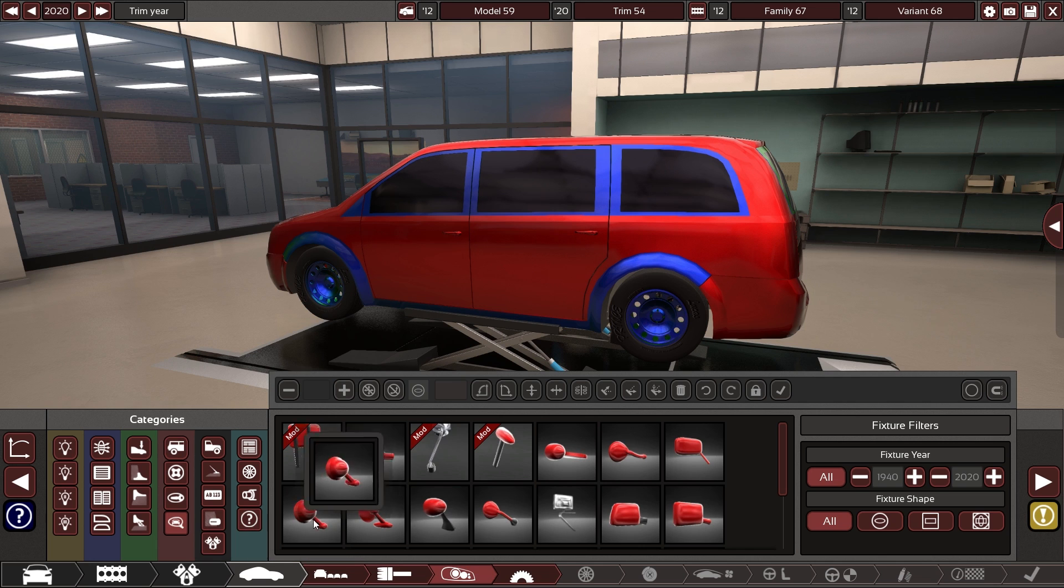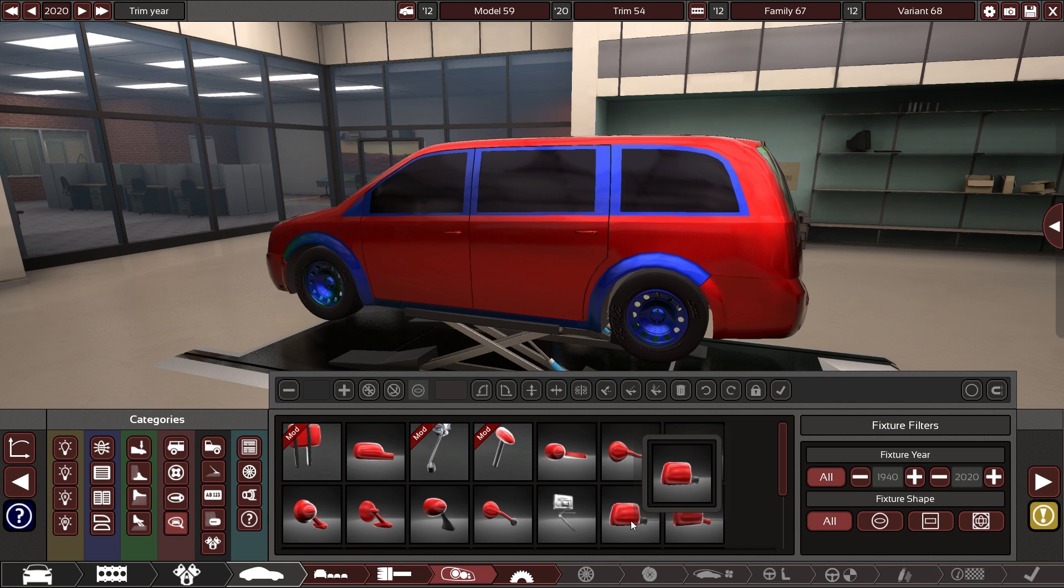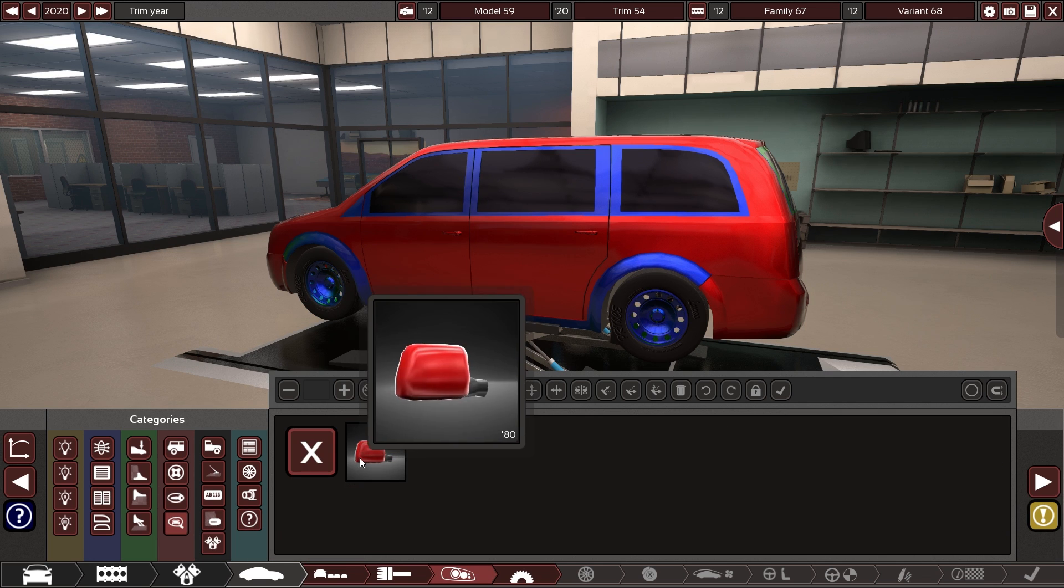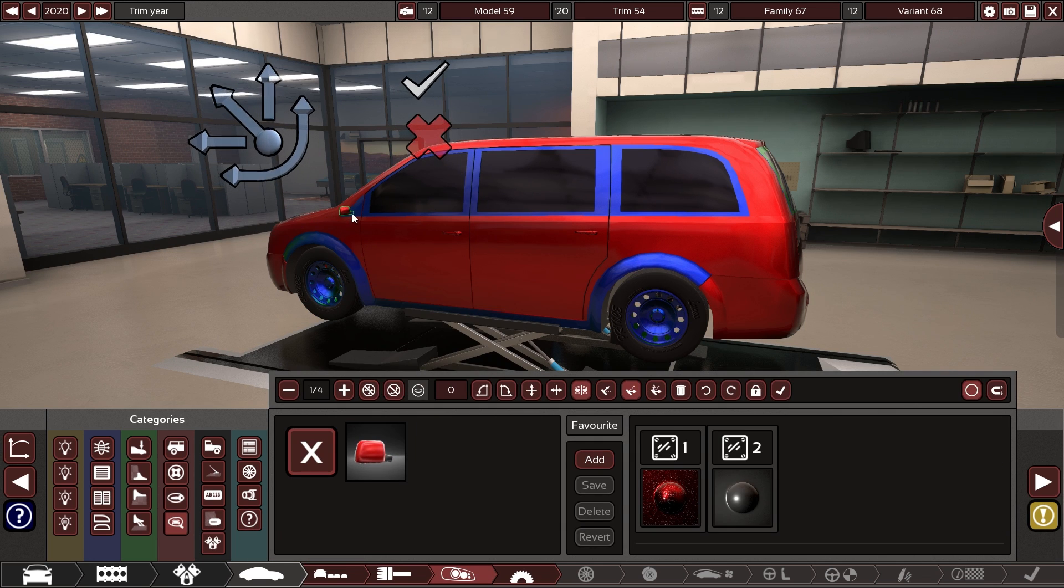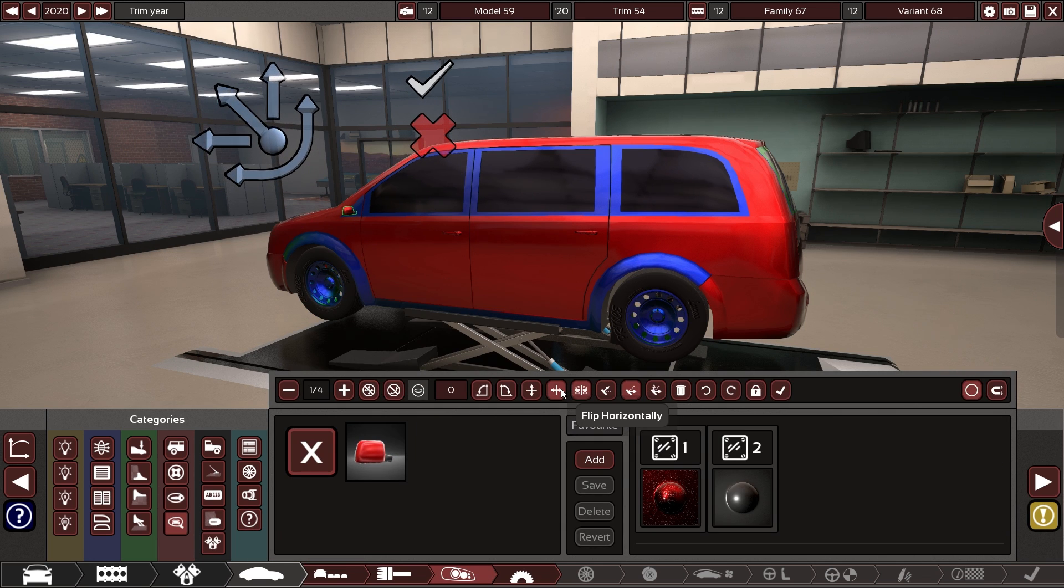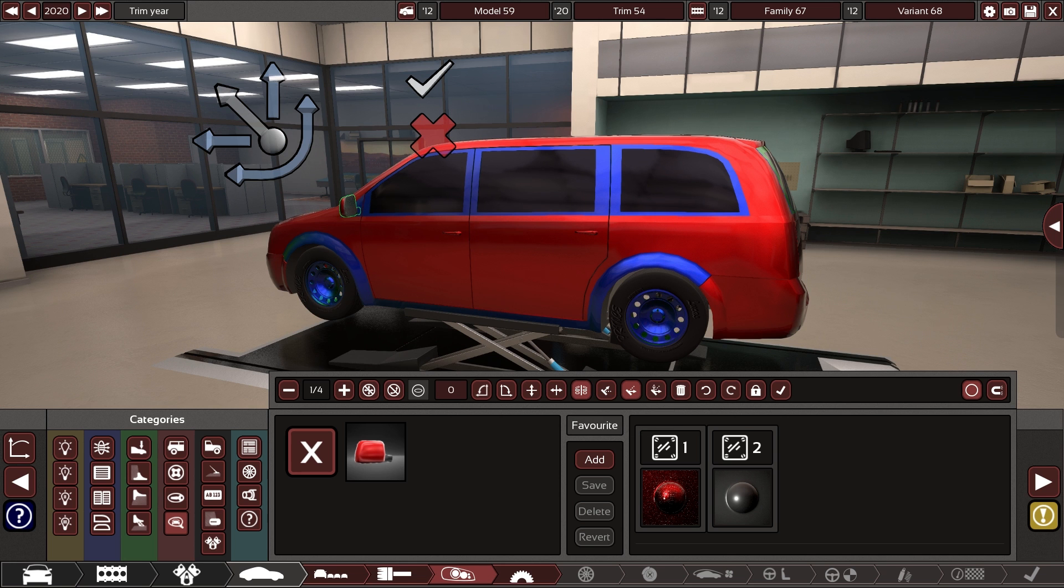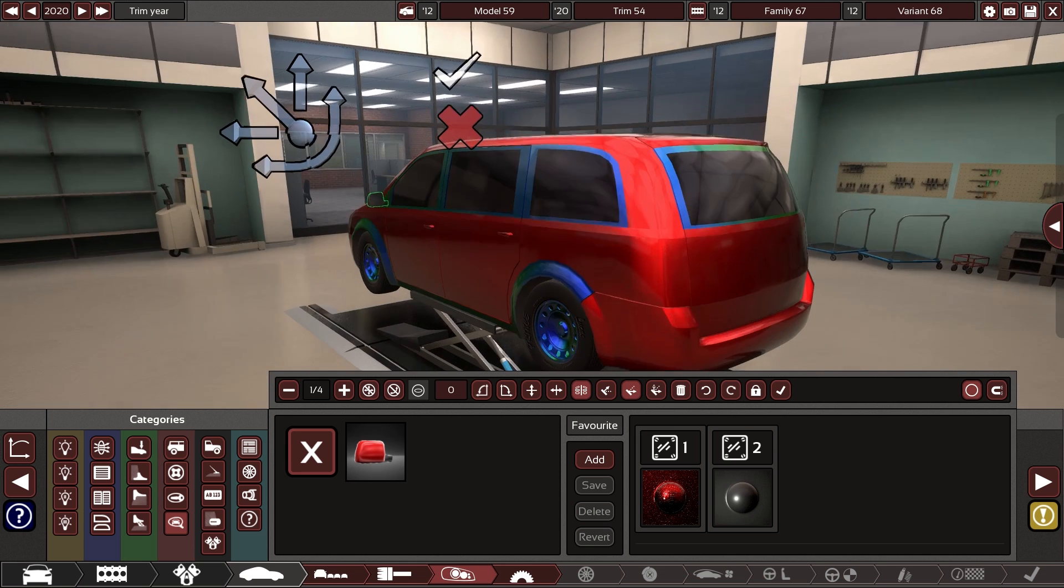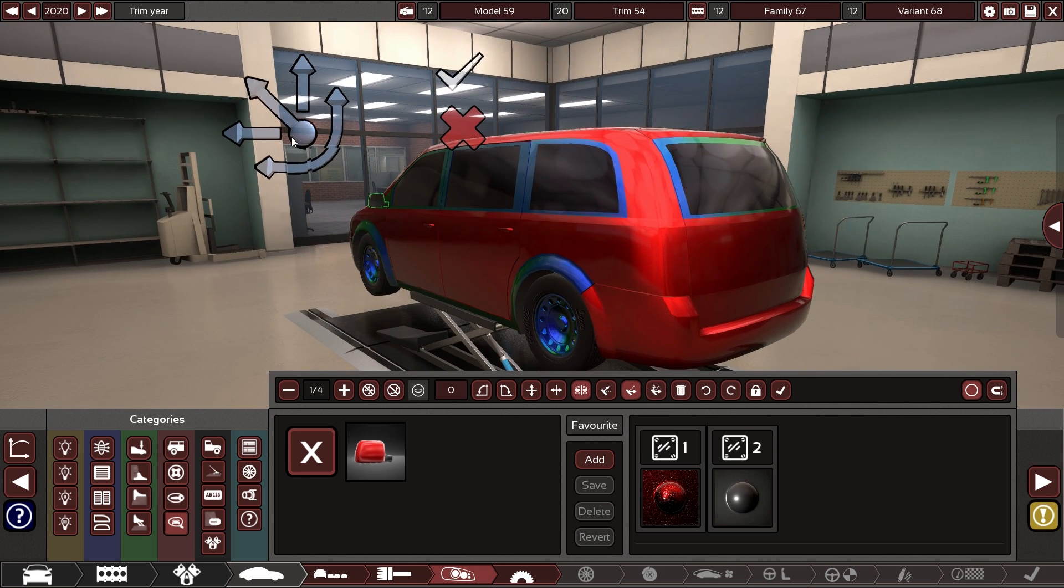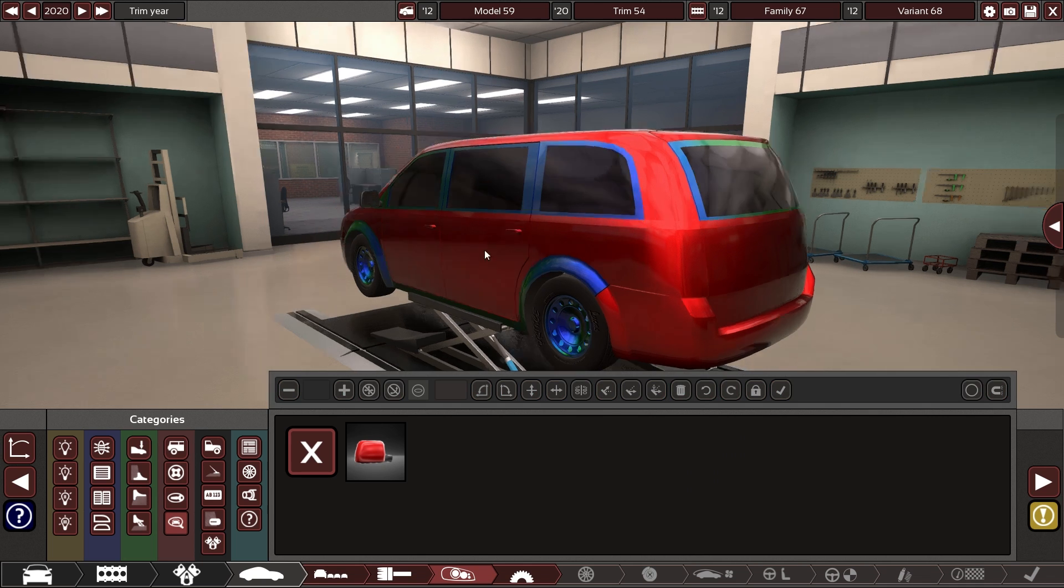Next up, we need some wing mirrors. It's modern, so it'll get the regular shaped mirrors. It's a big car, so big mirrors.